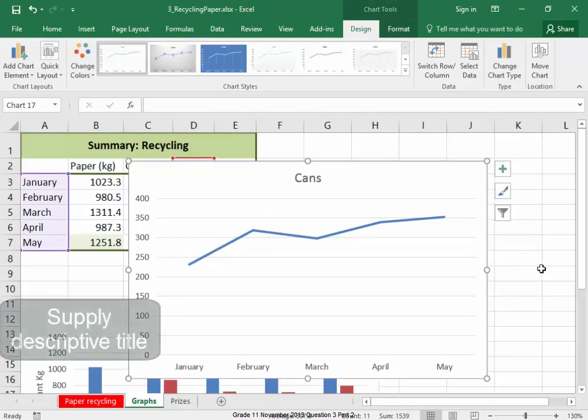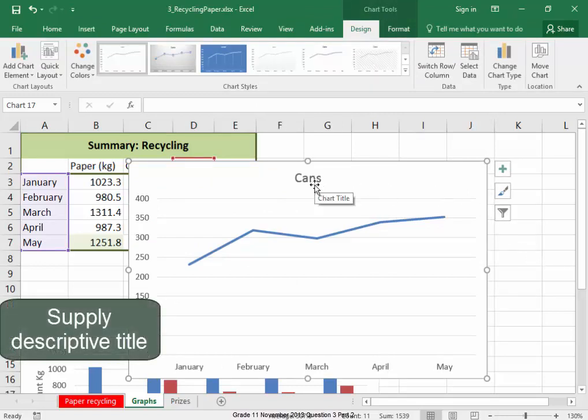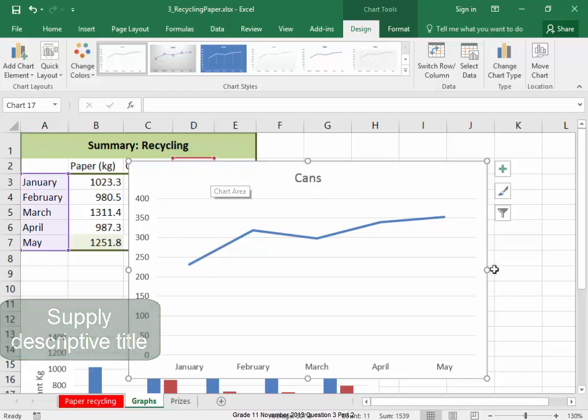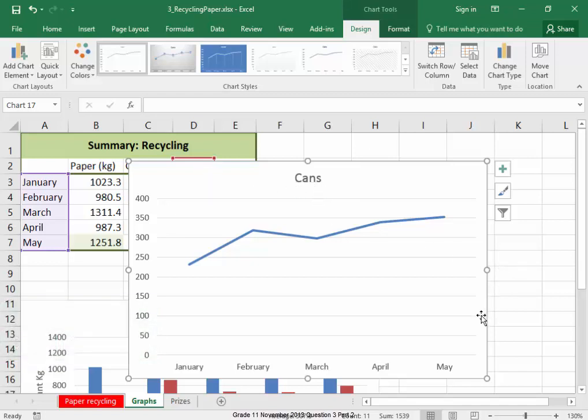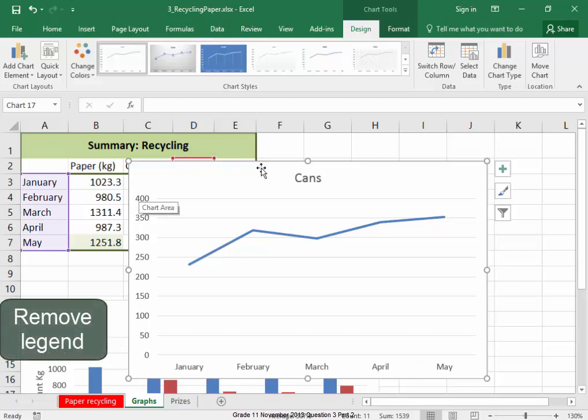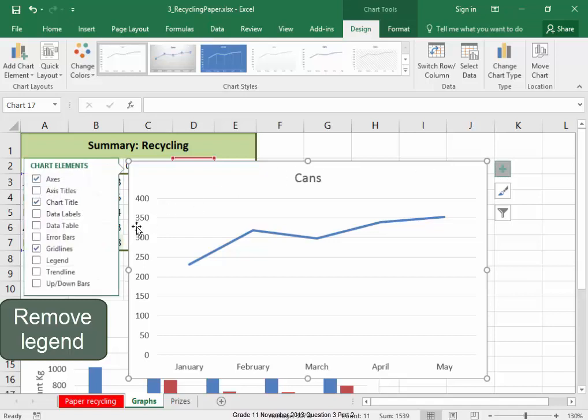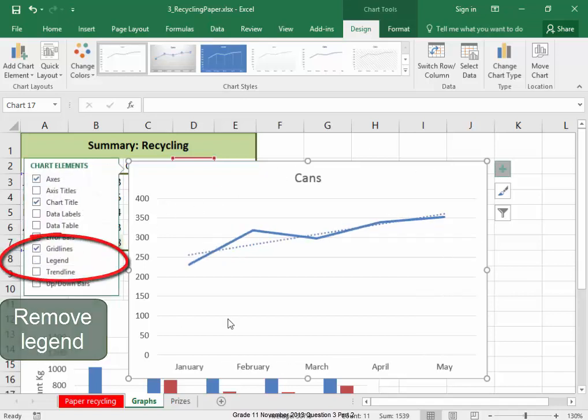I must make sure that it has a nice descriptive title. Well, it has a descriptive chart title because I selected the word cans. If there had been a legend, I would have removed it. To remove the legend, I would have deselected legend.